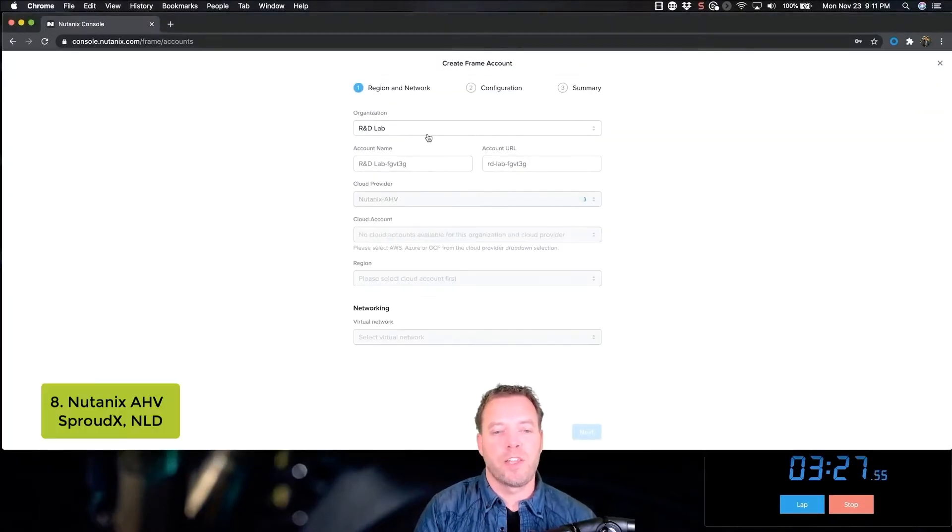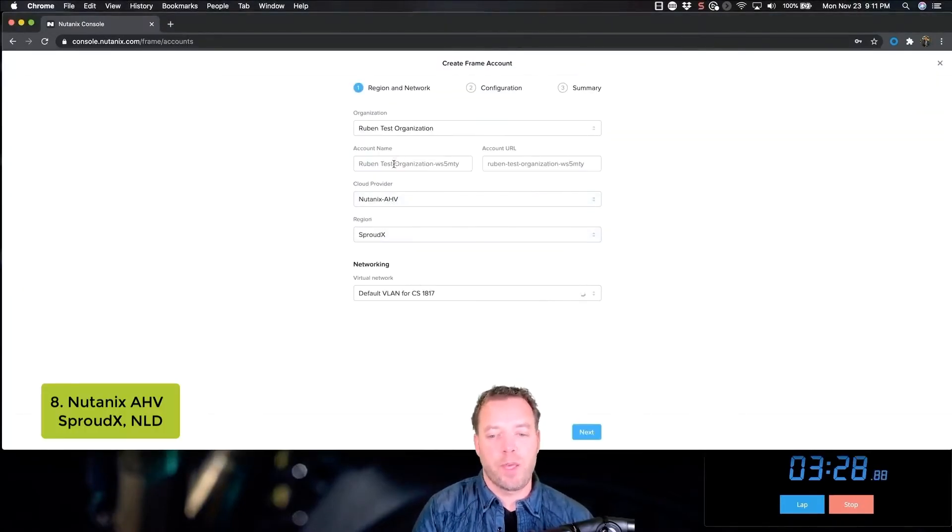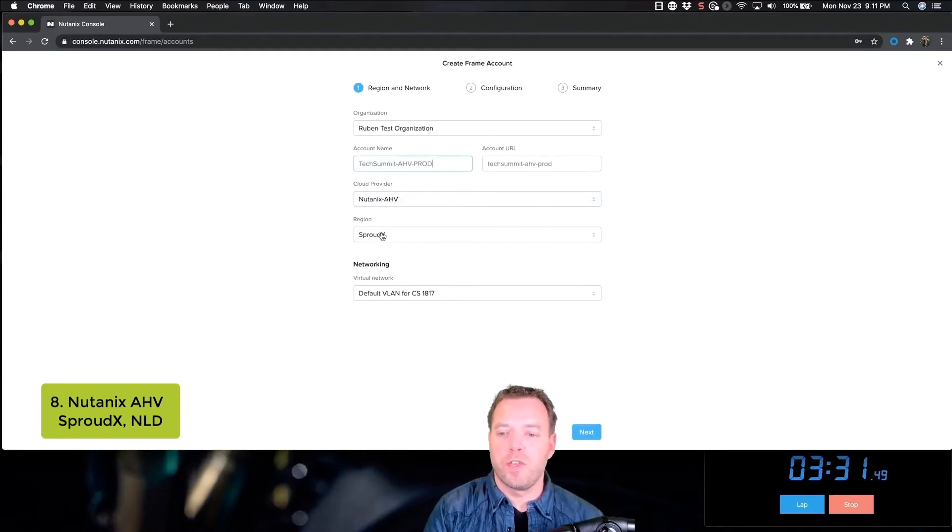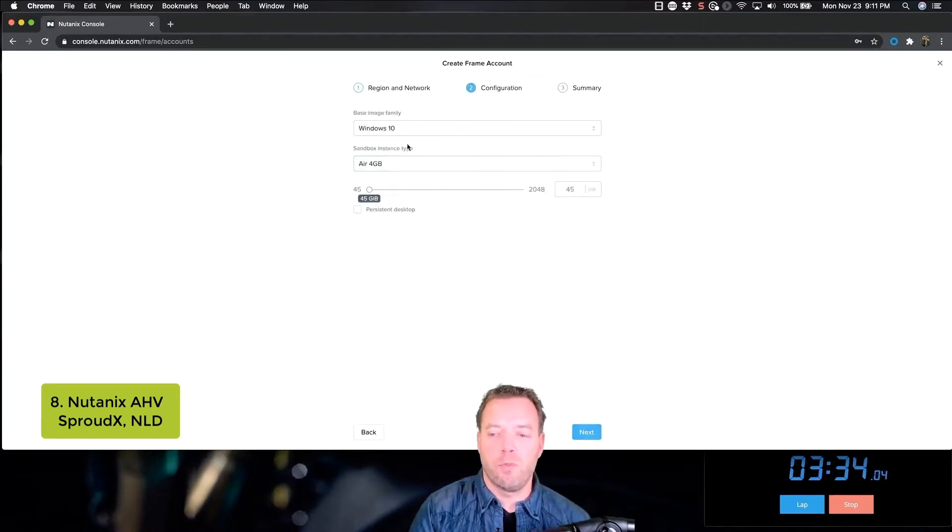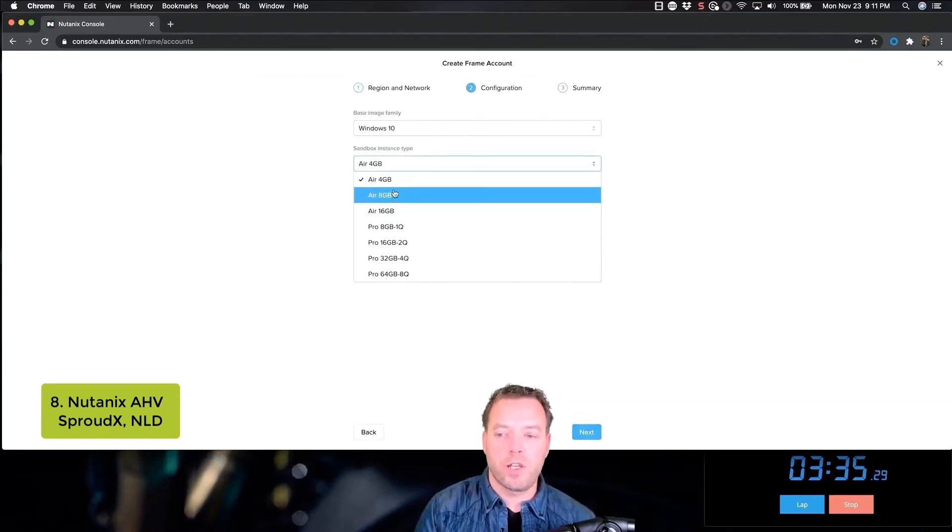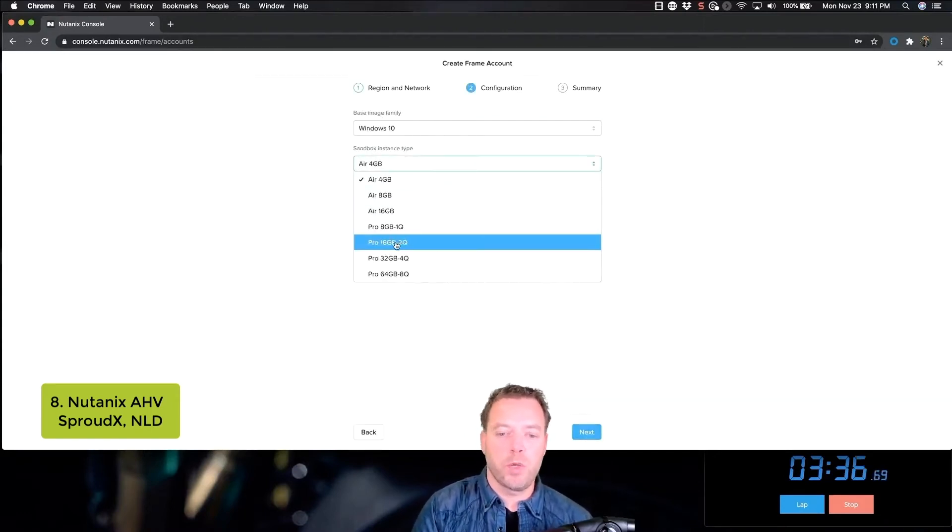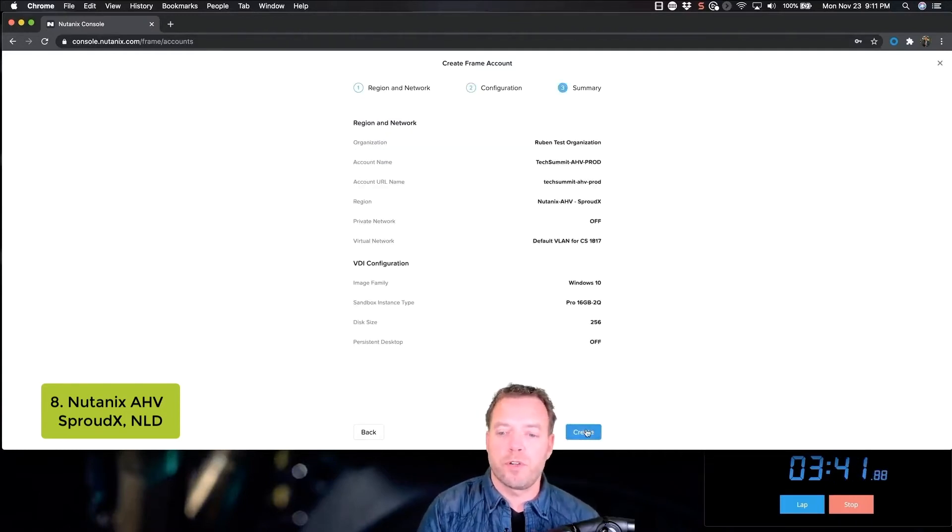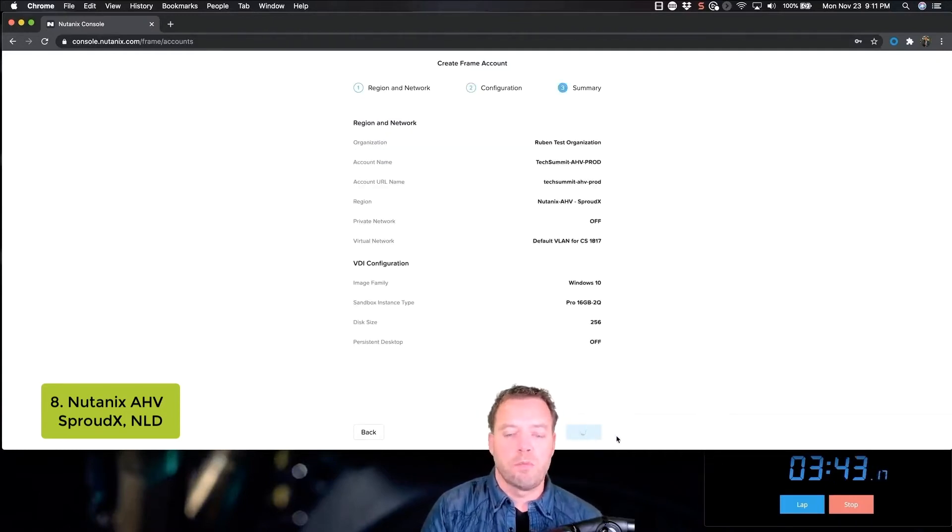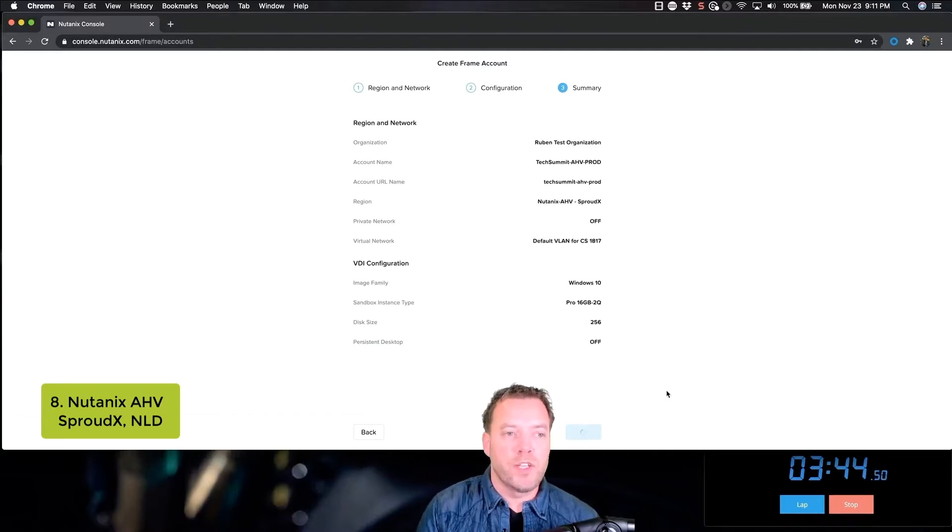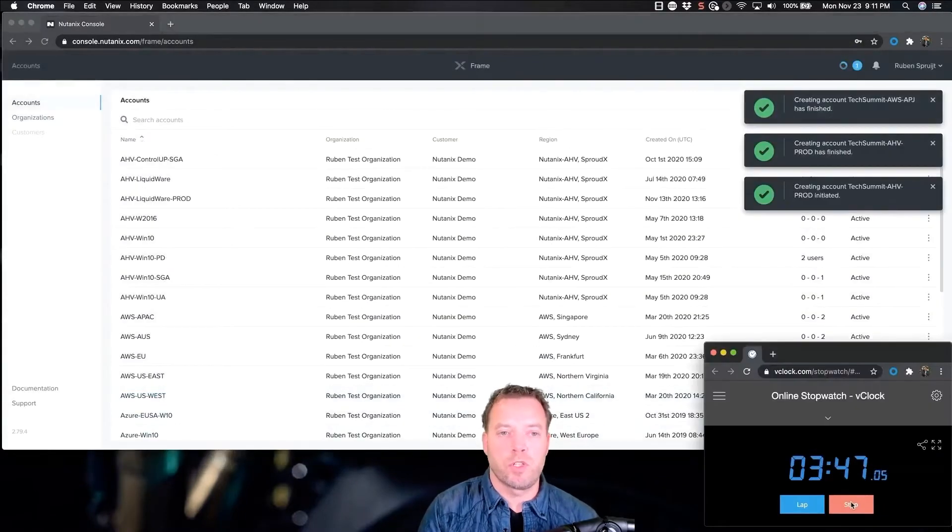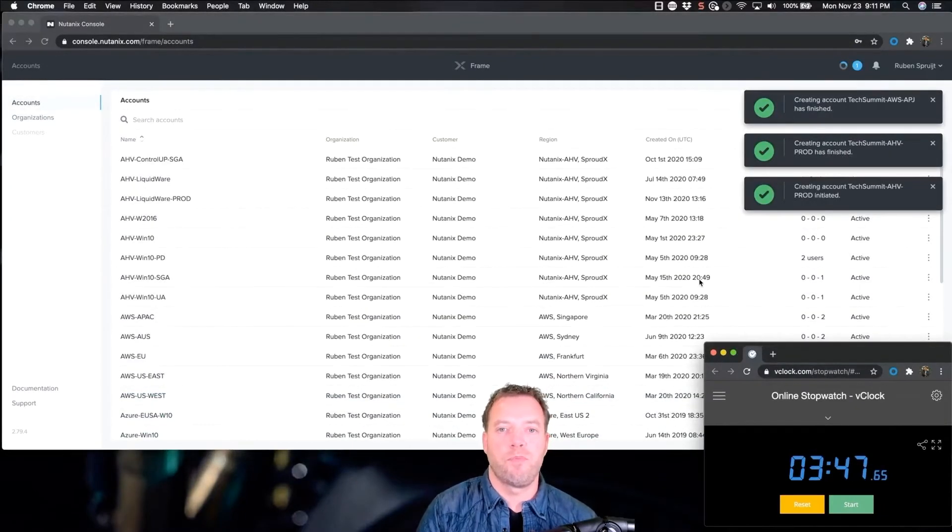And finally, the last Frame account is using Nutanix AHV as infrastructure platform. This AHV cluster is equipped with NVIDIA GPUs, Tesla GPUs, and using grid software, able to deliver vGPU technology, virtual GPU technology, slicing of GPU technology.